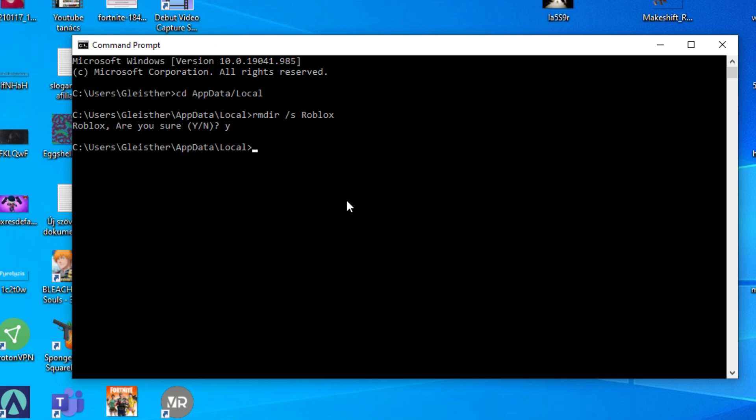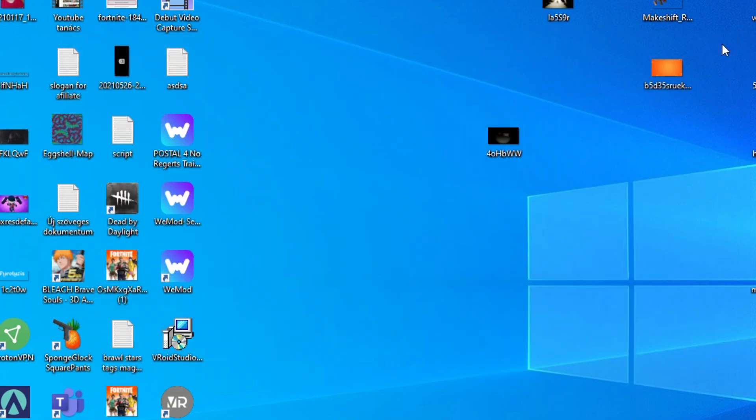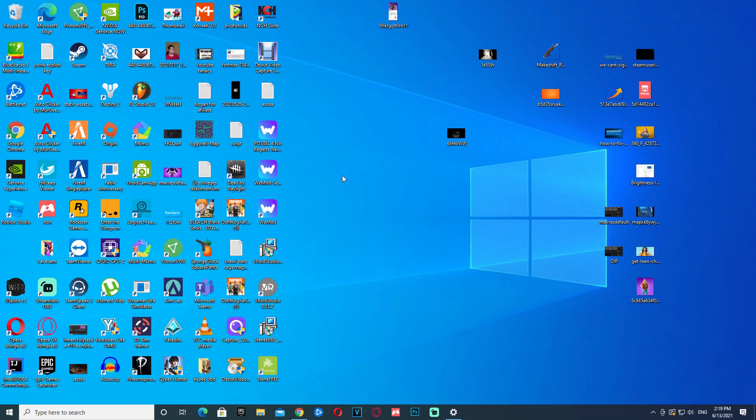Now we gotta wait. Okay, and now, after we've waited, it should be perfect. Now you can leave this window, and we need to do another thing.